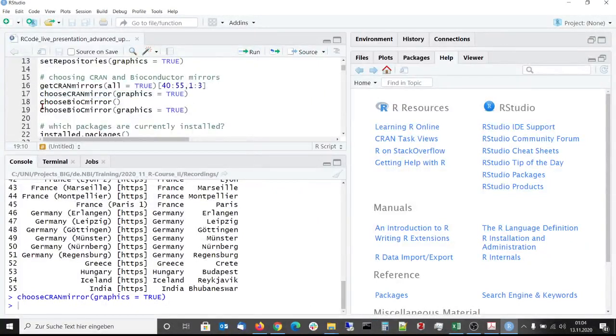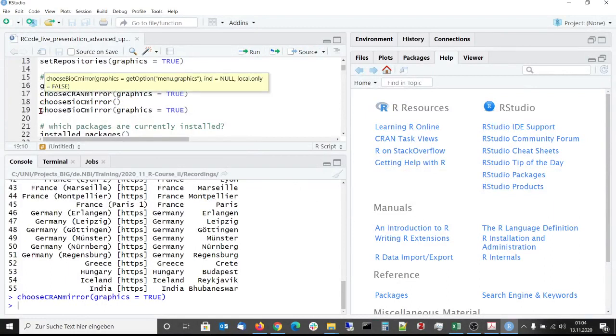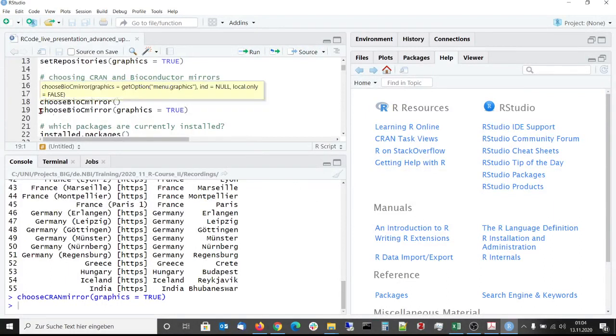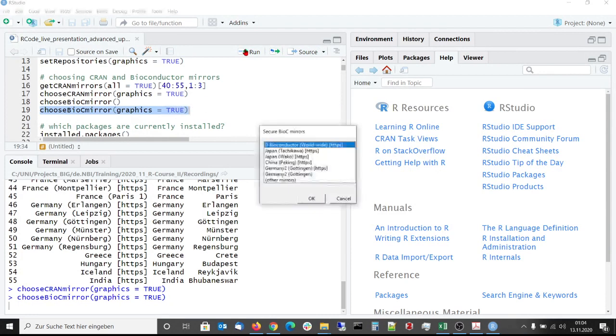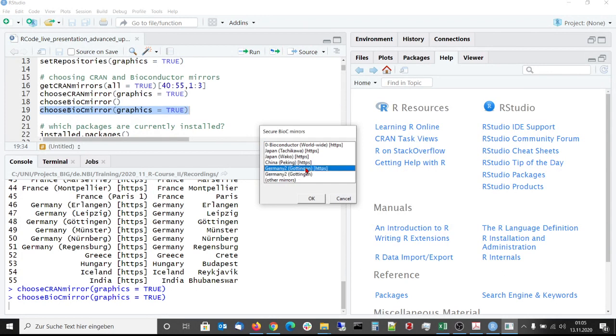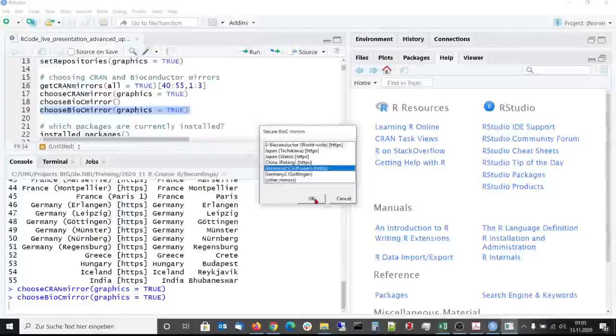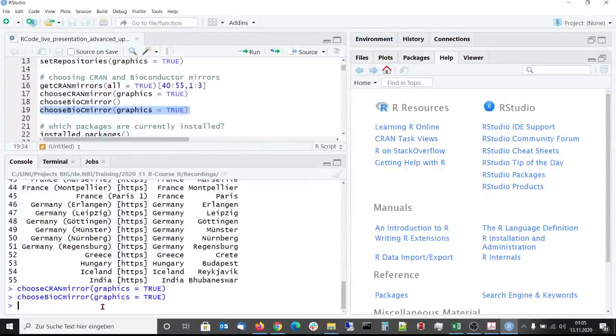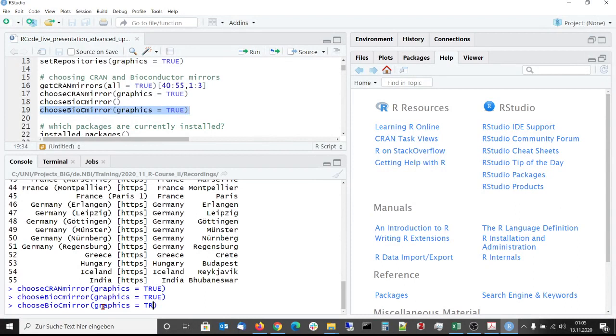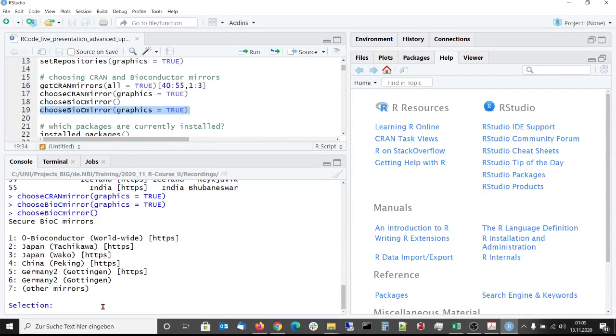The same is possible for Bioconductor. Also here, a graphical selection is possible. Here, for example, we can choose the Göttingen mirror of Bioconductor. But also here, a not graphical selection would be possible via the specific integer number of the Göttingen repository.